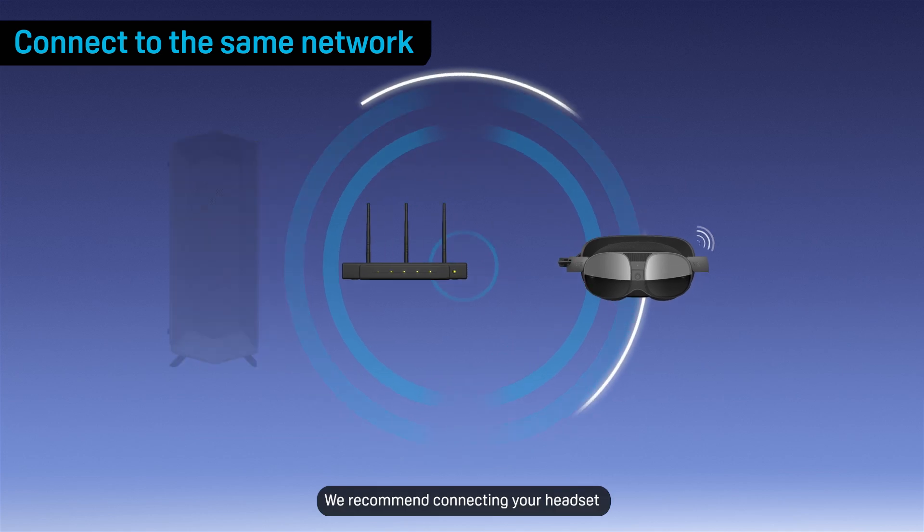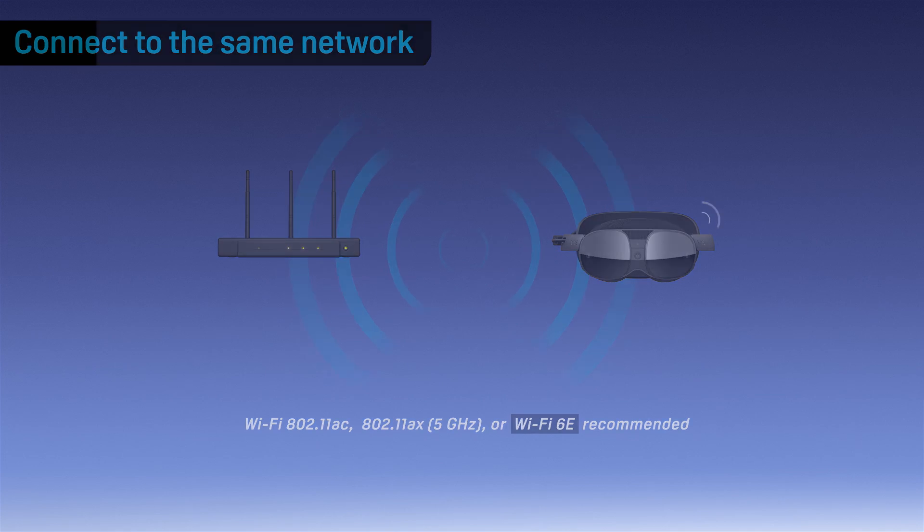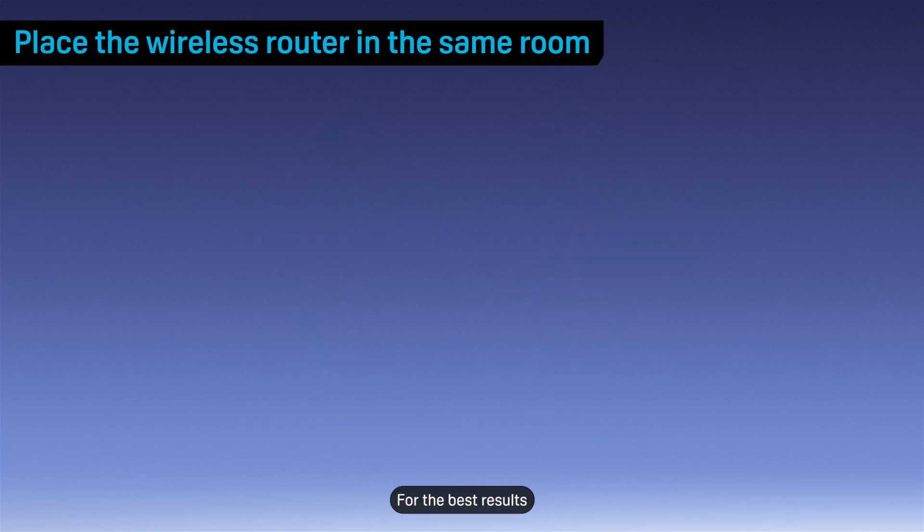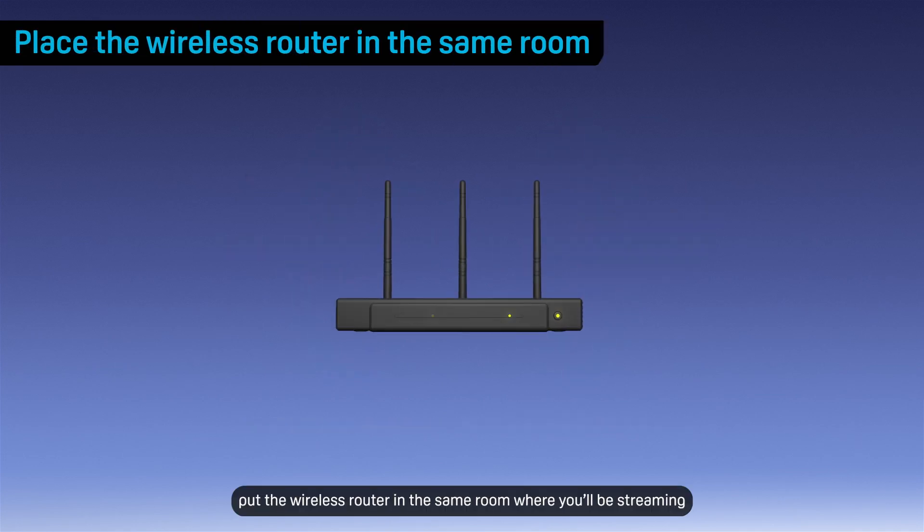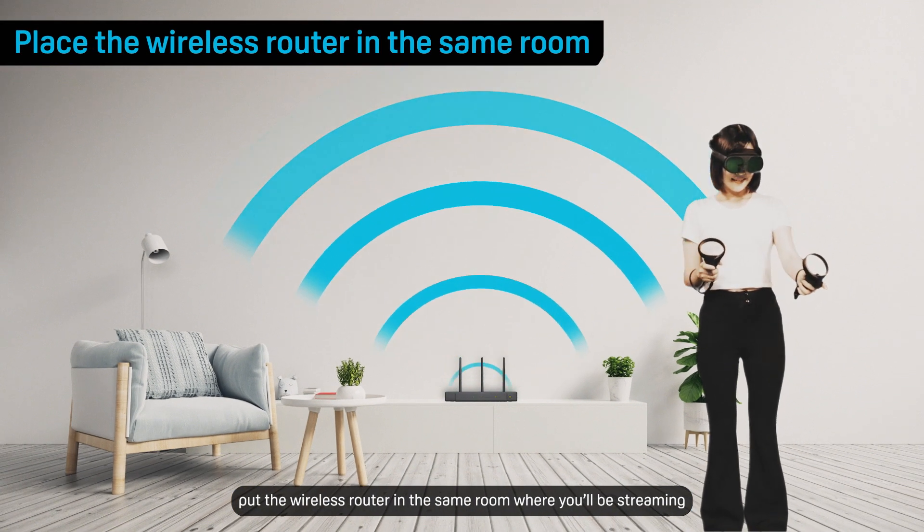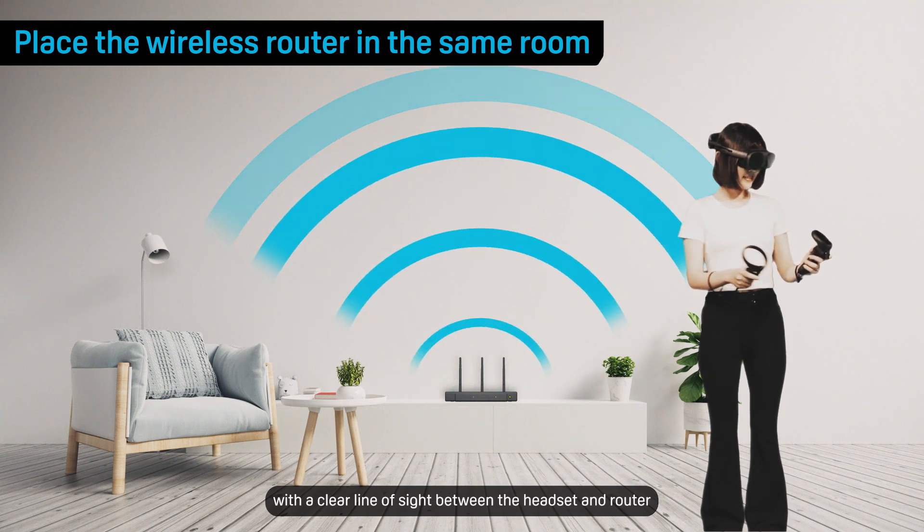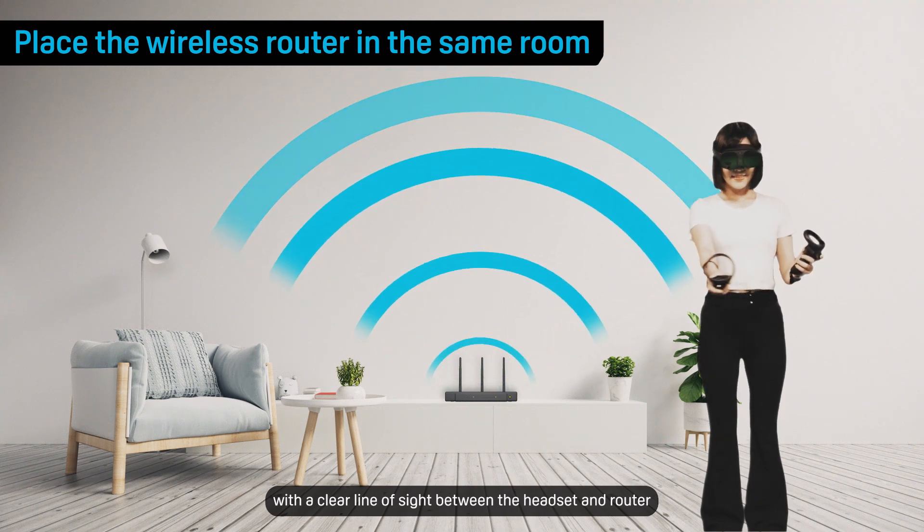We recommend connecting your headset to a Wi-Fi 6E network if one is available. For the best results, put the wireless router in the same room where you'll be streaming, with a clear line of sight between the headset and router.